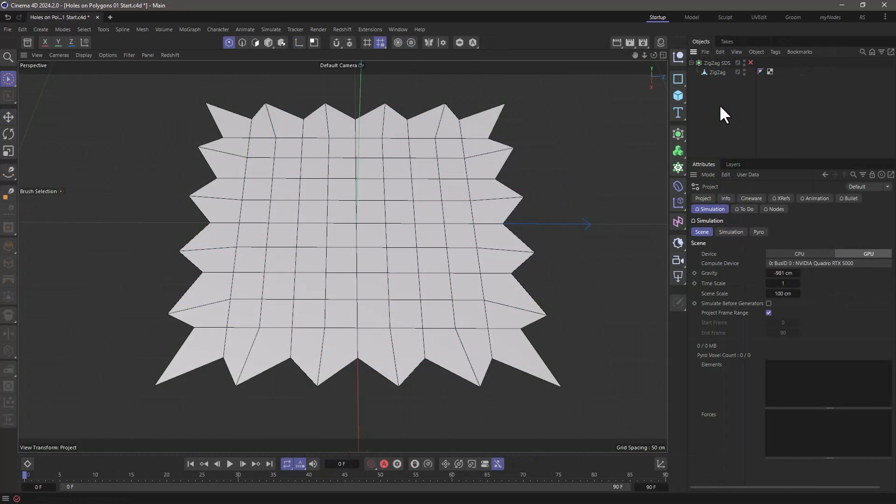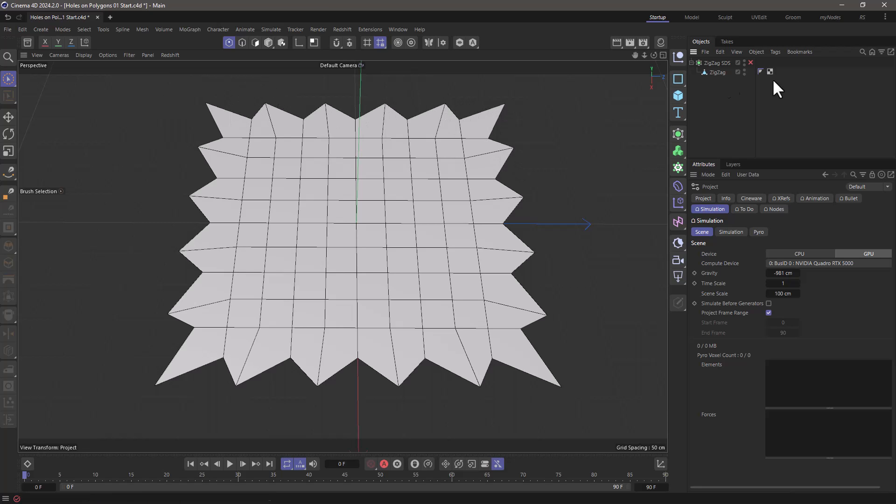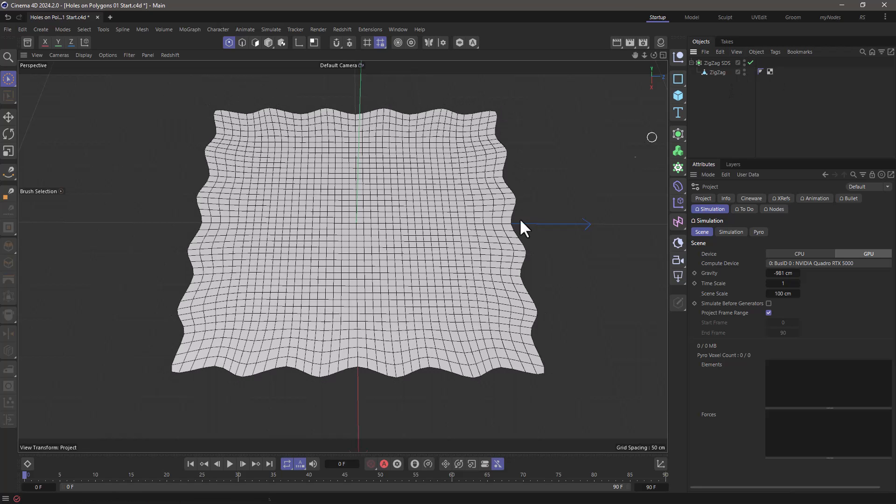Before I start I want to set up two rules. Rule number one is that I don't want to disturb this outer edge because I want it to retain its shape.